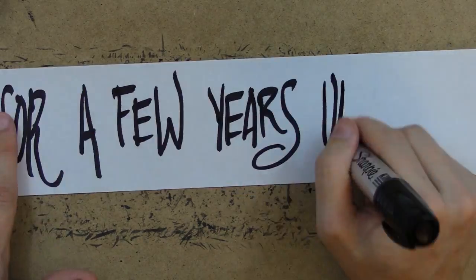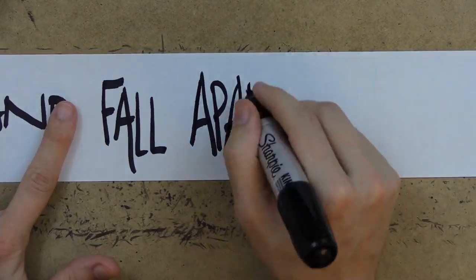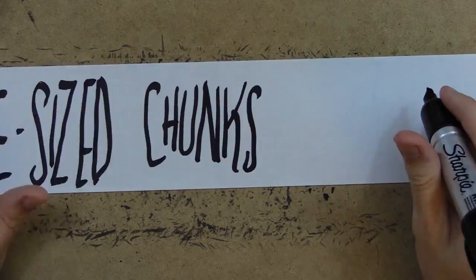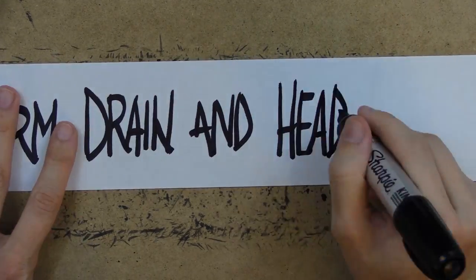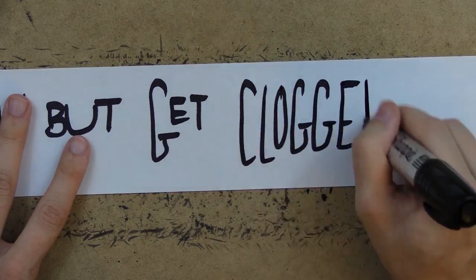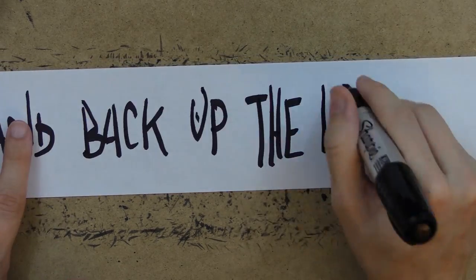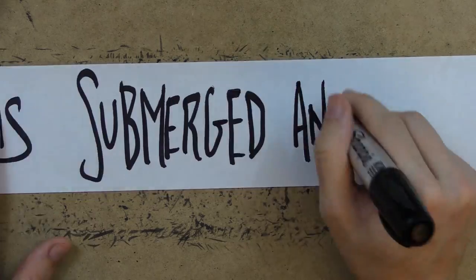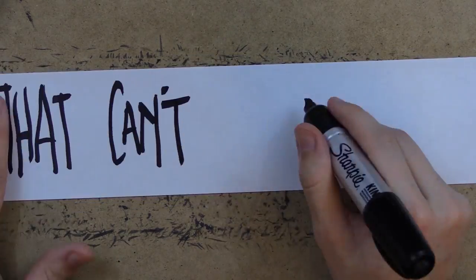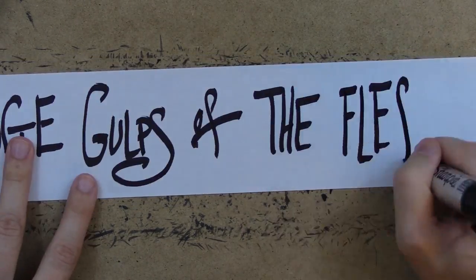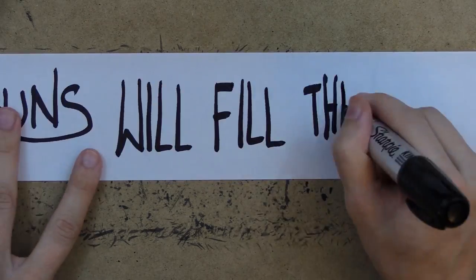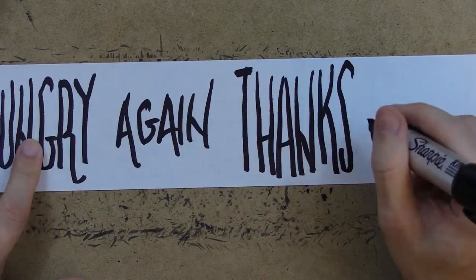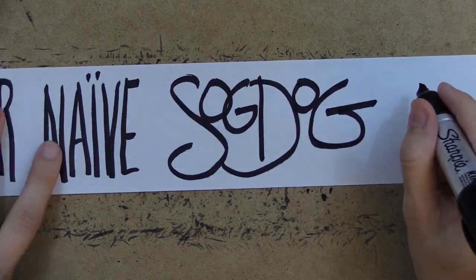boiling the bun with the wiener for the soggiest approach possible they can go stand in the rain for a few years until they really prune up and fall apart into little bite-sized chunks that rumbly tumble into the storm drain and head towards the ocean but get clogged up in a pipe somewhere and back up the whole system with entire town submerged and washed off the map and everyone that can't swim will take huge gulps of fleshy water and soggy buns will fill their lungs and they'll never be hungry again thanks to your naive sog dog